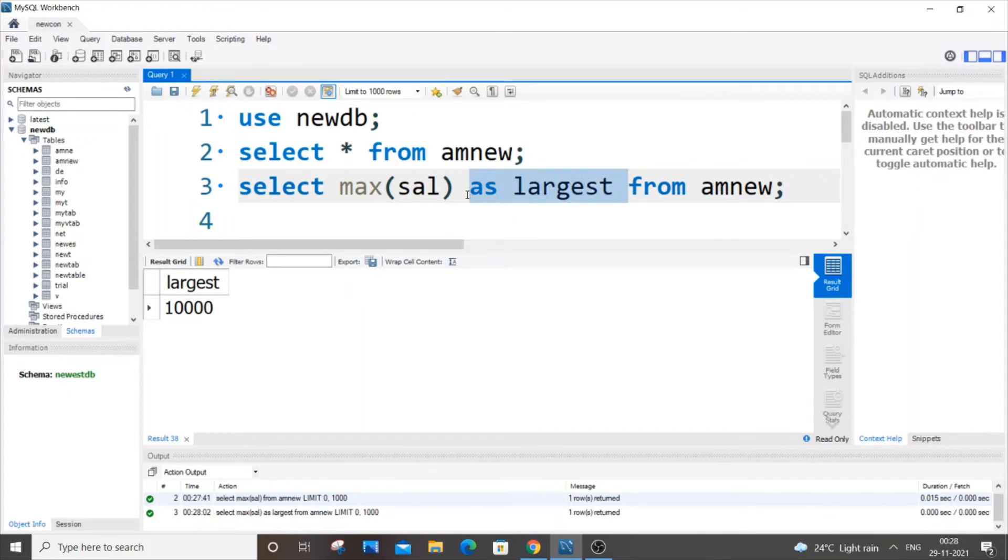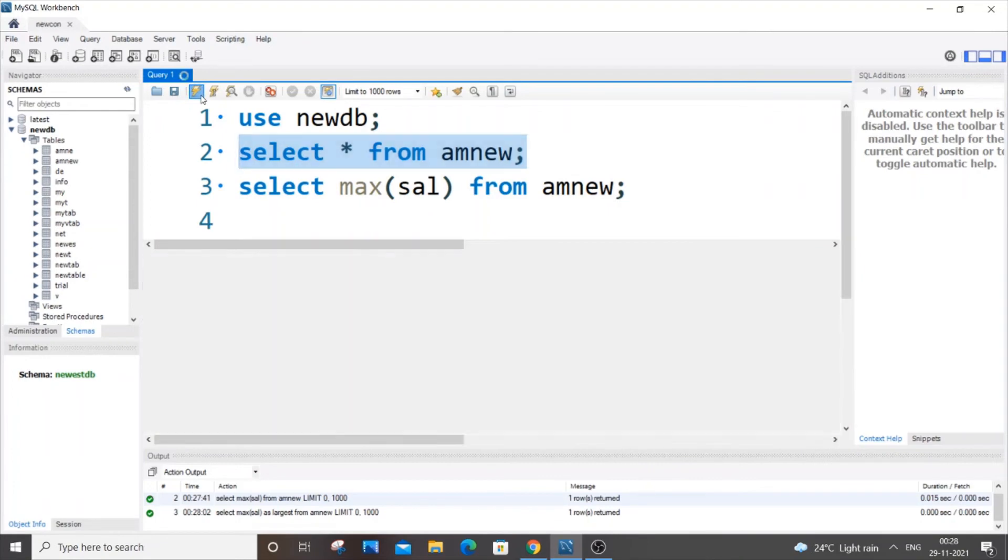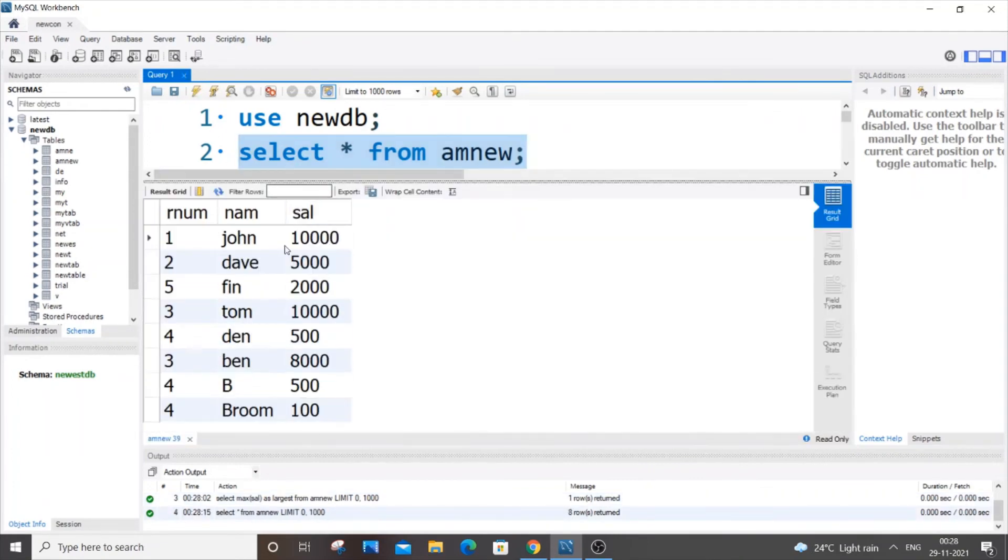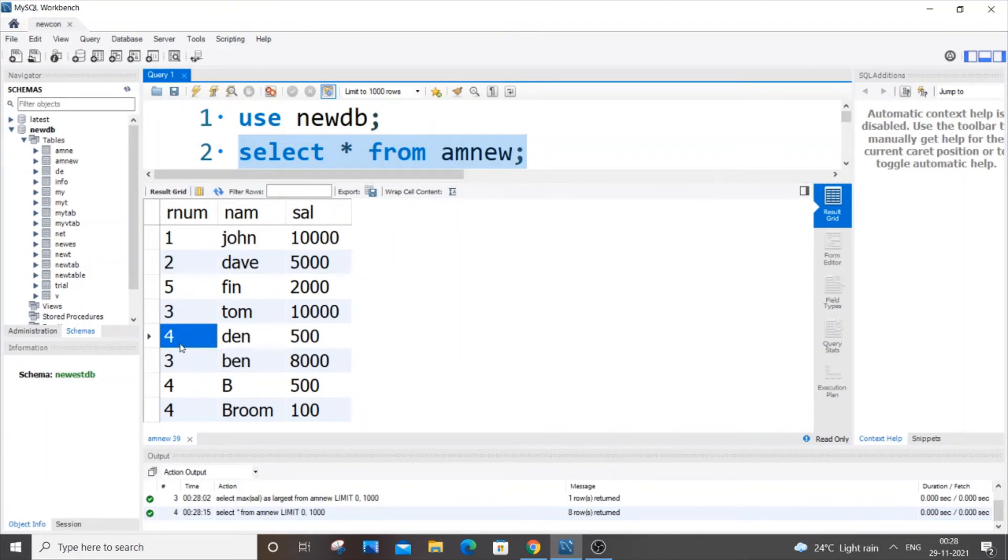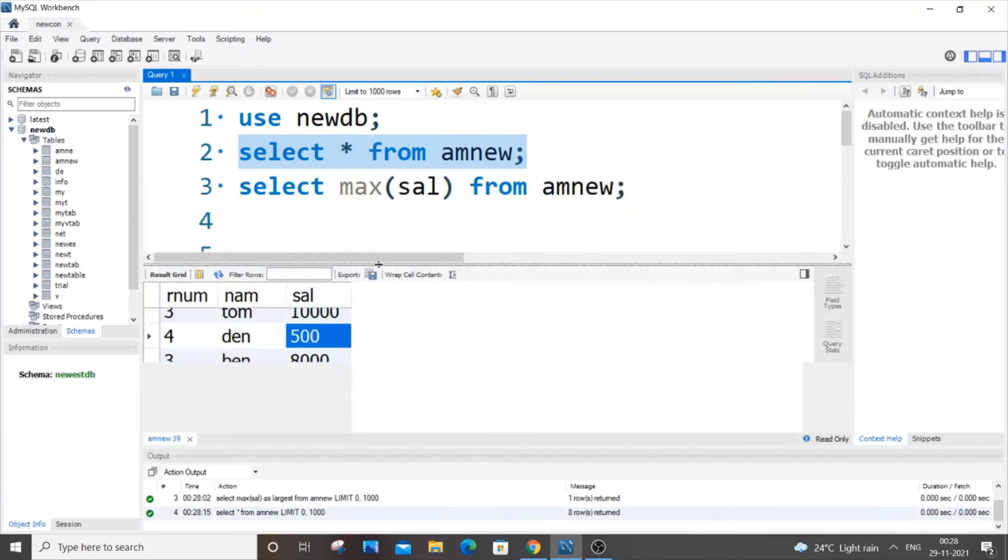So this is one way of finding the maximum value. There's also many other variations that you can do to use this max function. Let's say for example here we are having our column. So what if we wanted to find the maximum salaries of R number having 4. So R number 4 occurs twice, which has salaries of 500, 500 and 100. So here we can obviously guess 500 is the maximum salary, but what if there were millions of values. In that case we have to use this function.